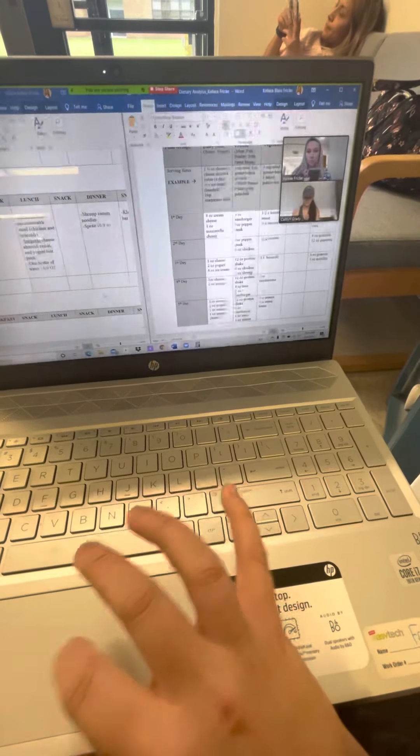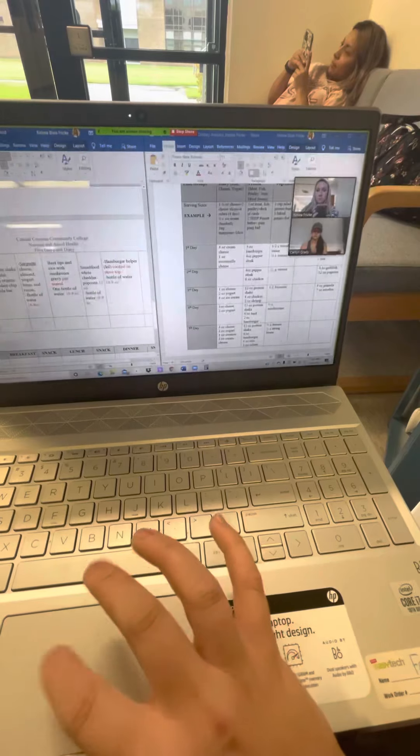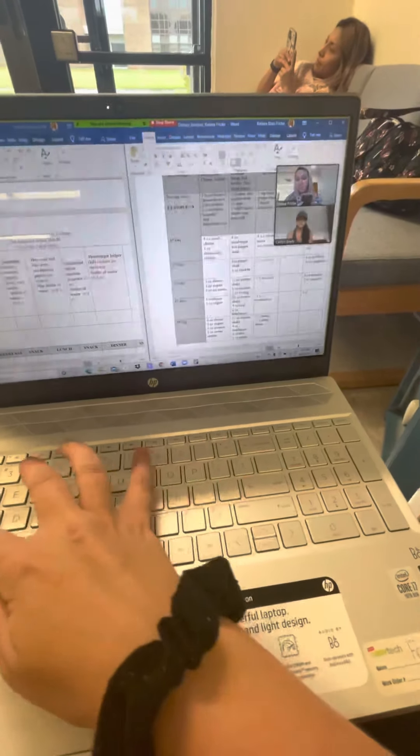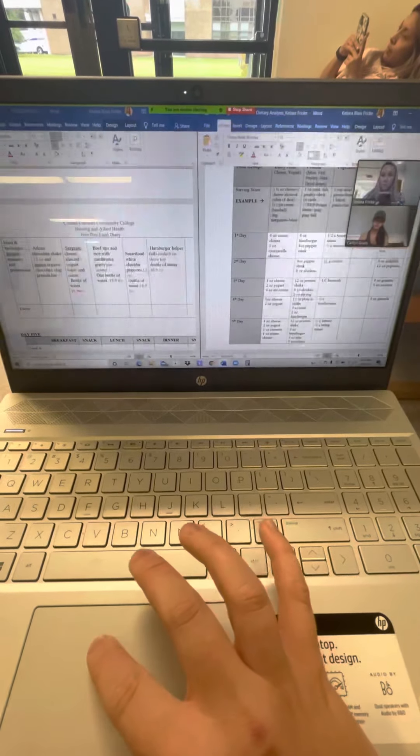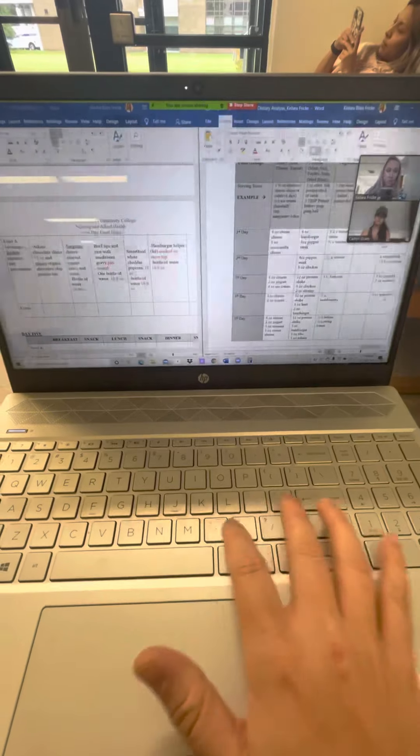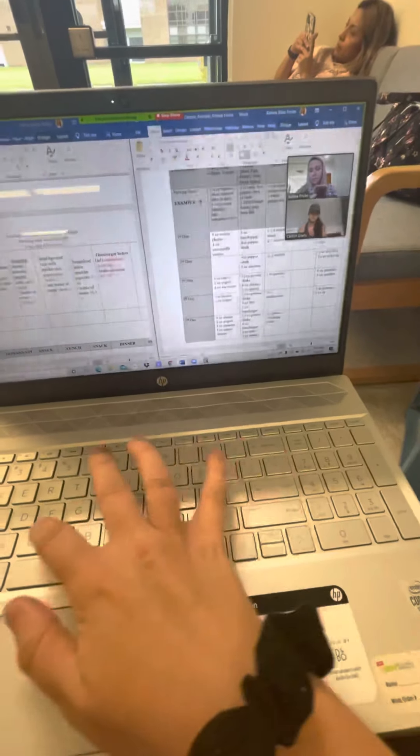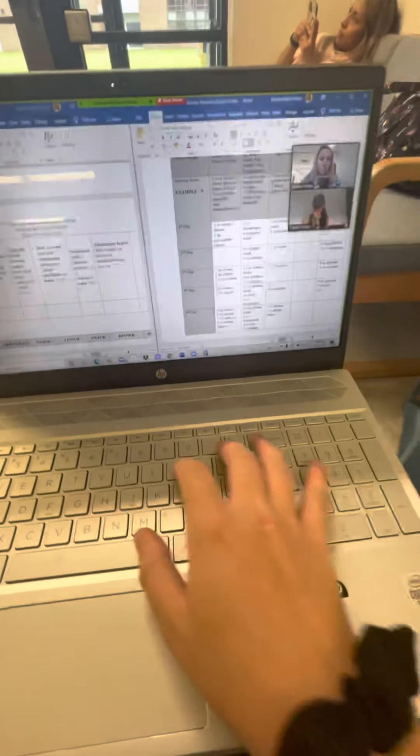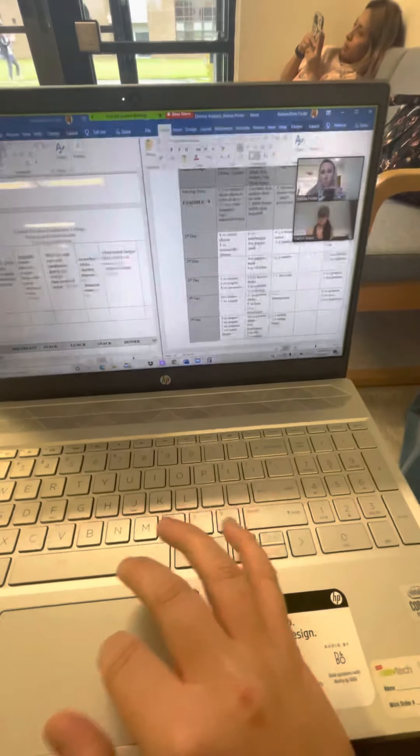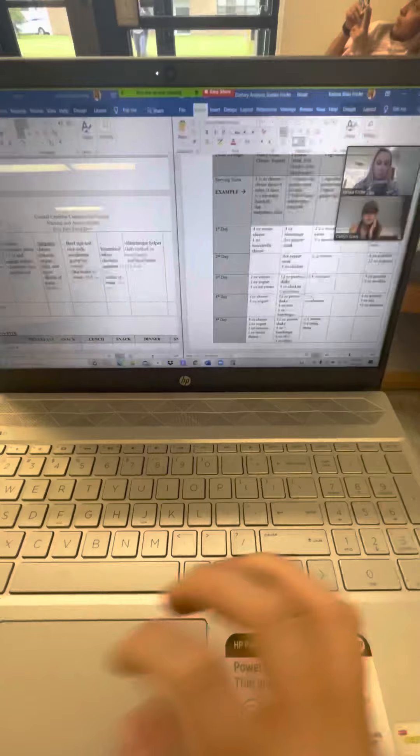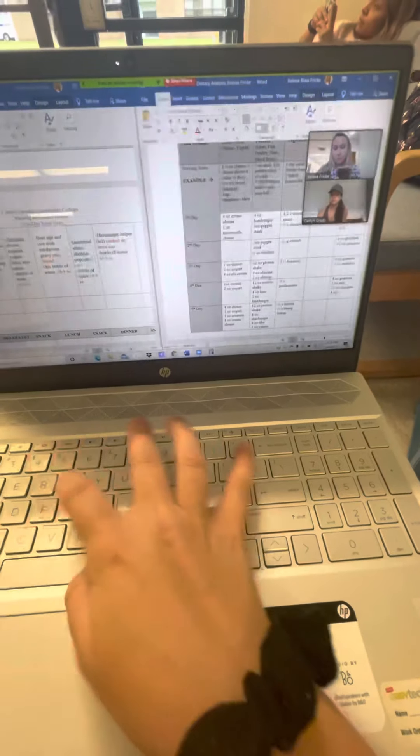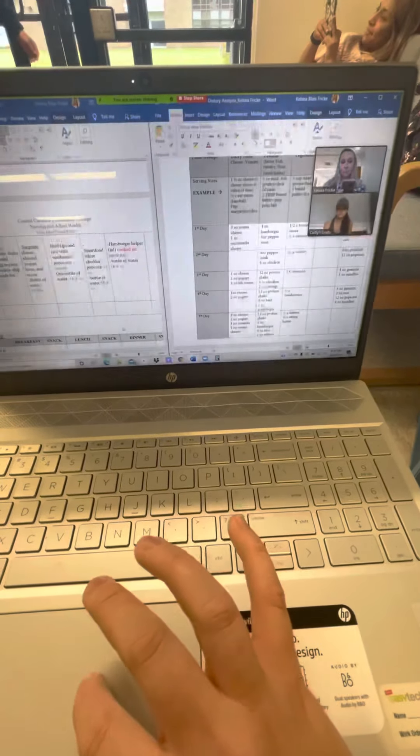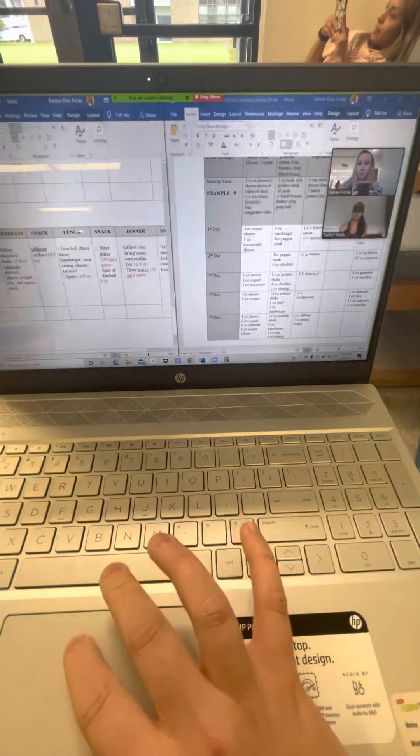And then I'm gonna go down to day four, same thing the granola bar. And then we have rice also, do another three ounces rice. Popcorn. And was there any noodles in your hamburger helper or was it just meat? Okay.